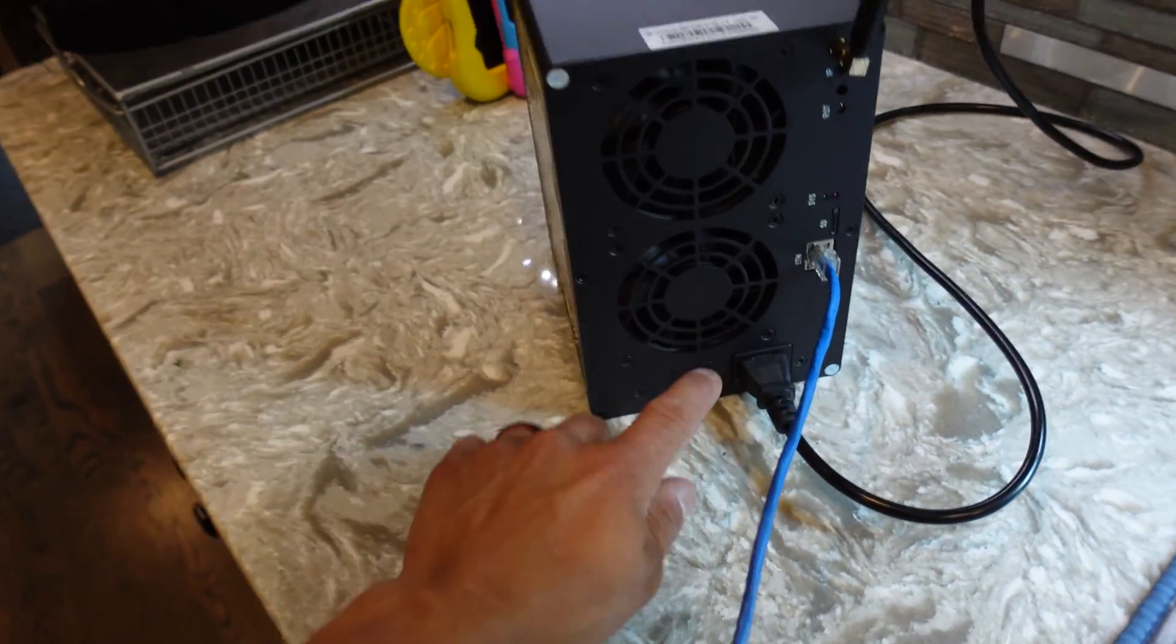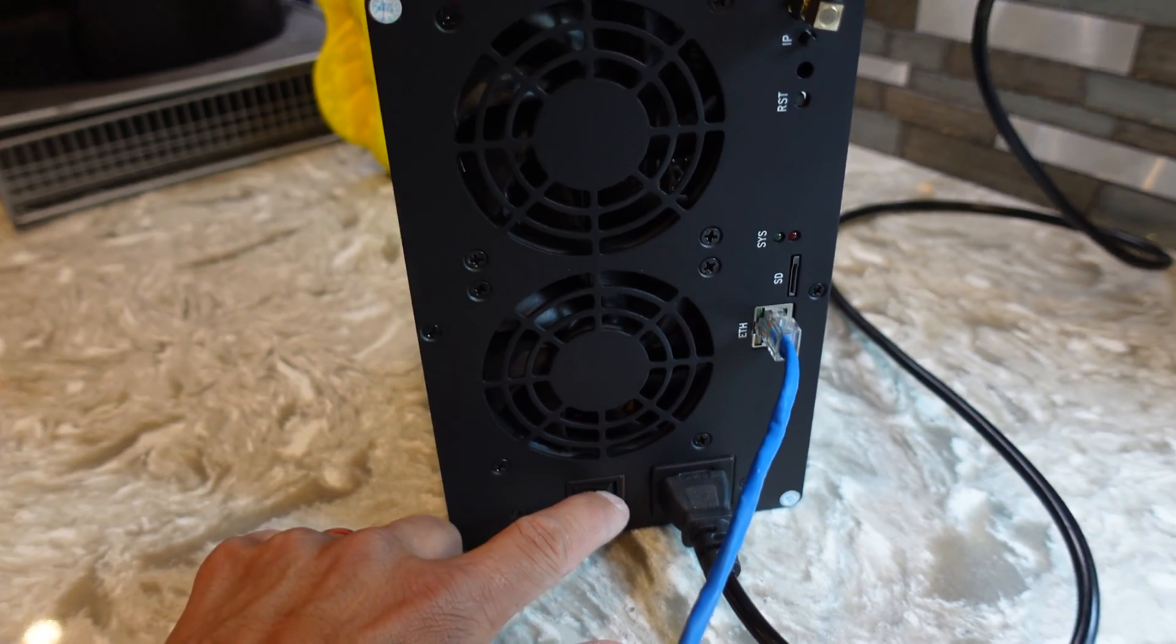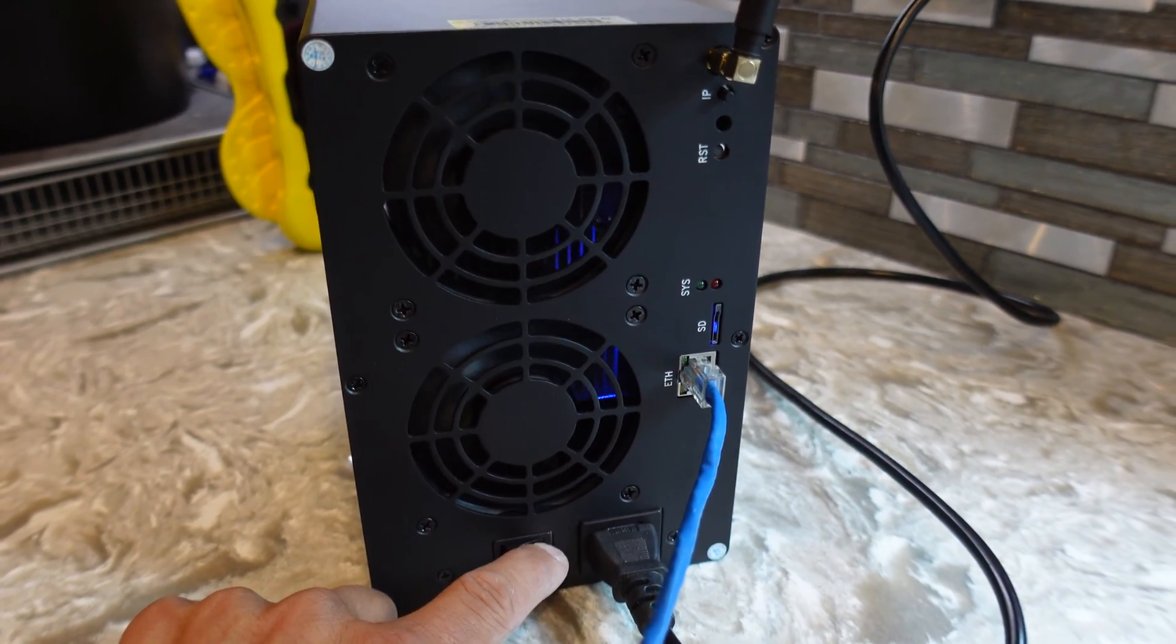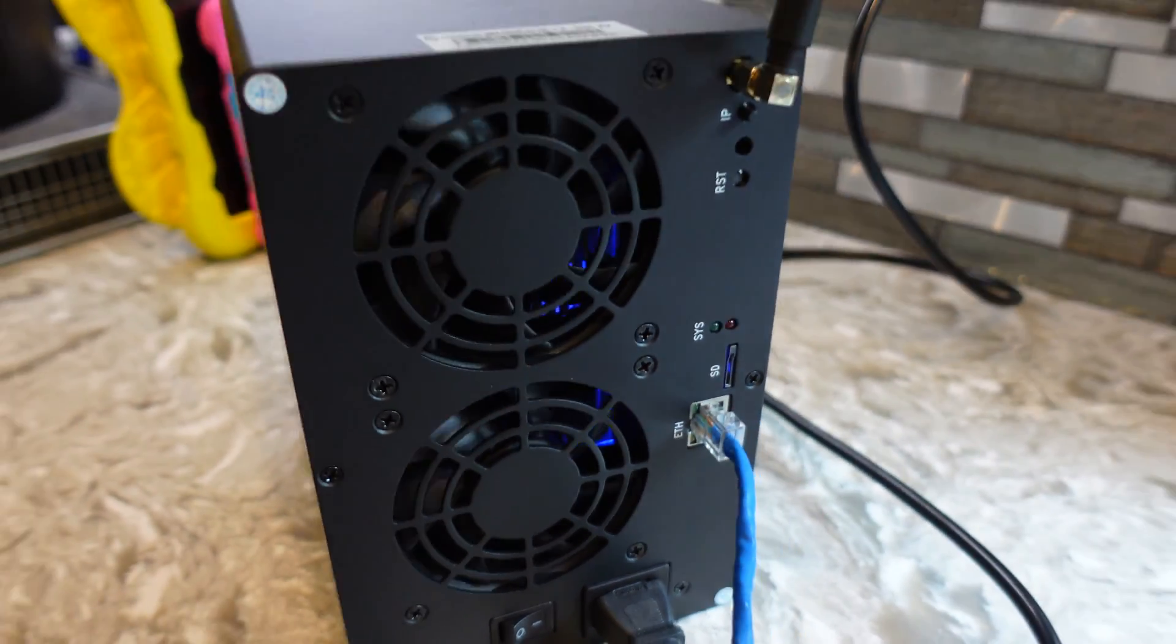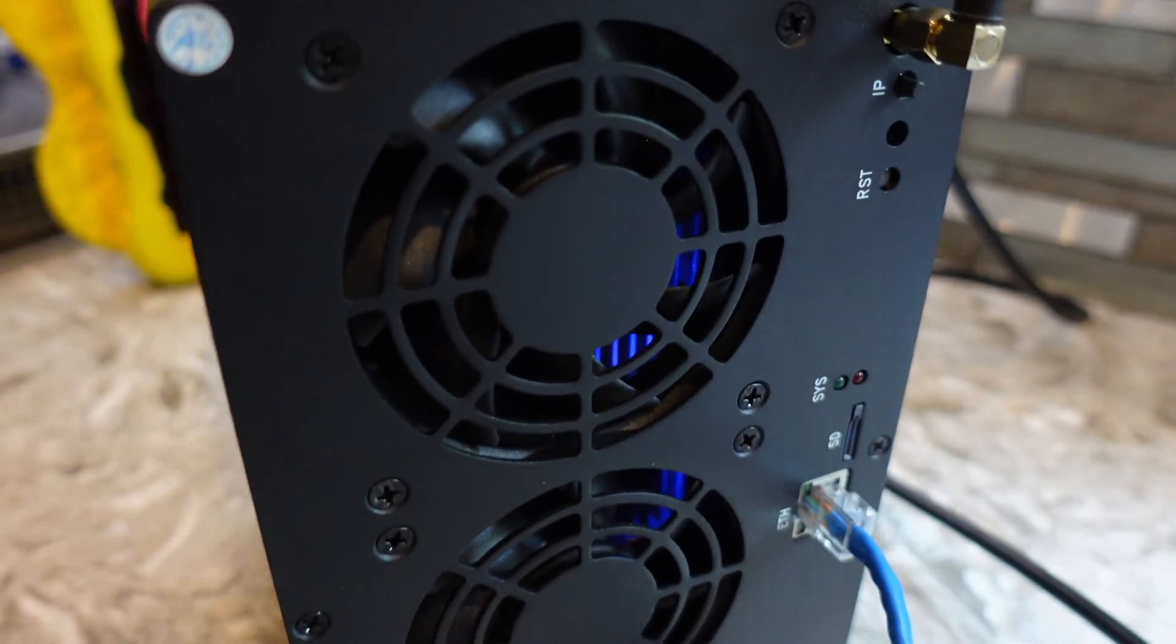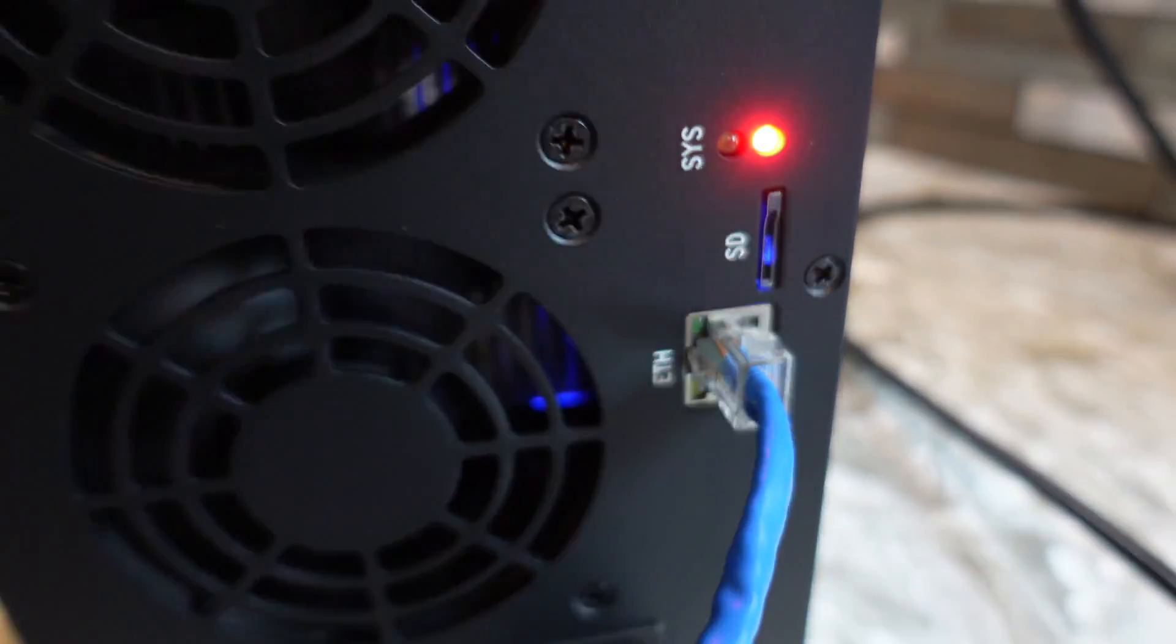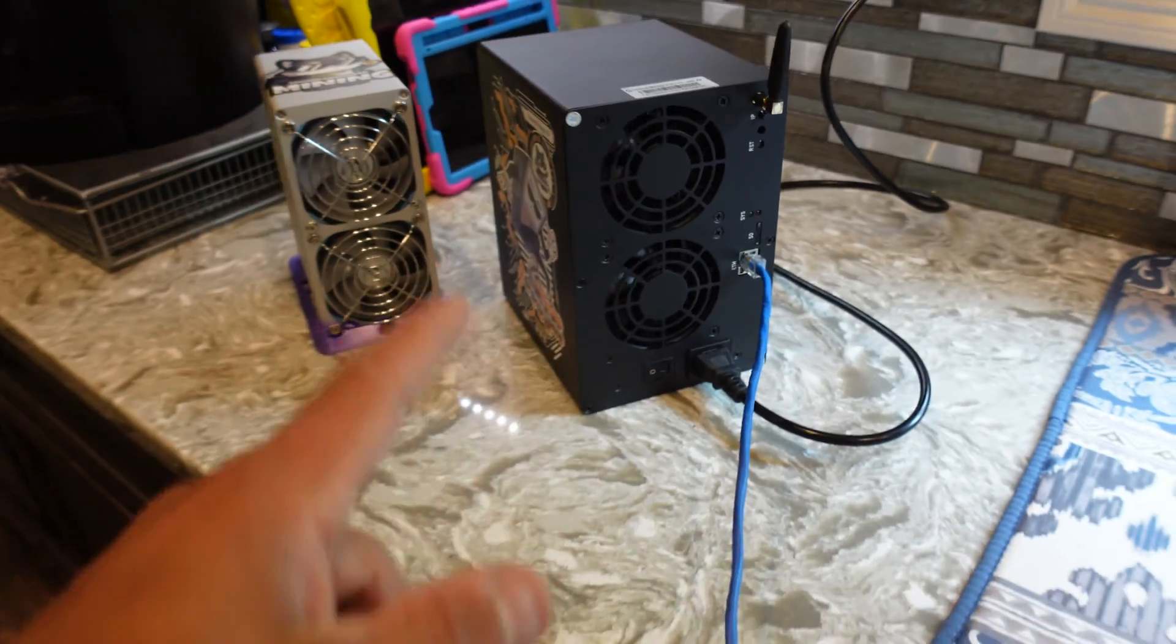Nonetheless, everything's plugged in. Let's see what we get for wattage. Three, two, one. Nice little blue light in there. There we go, she powered up for like half a second. You know what, I lied. I think my ethernet cable is not plugged in downstairs.